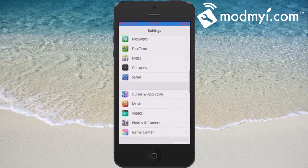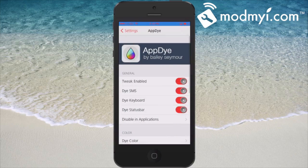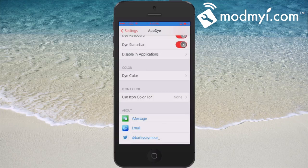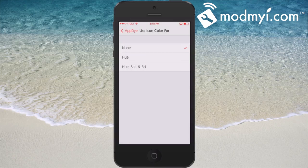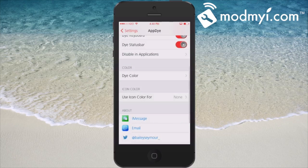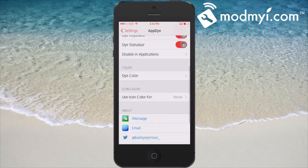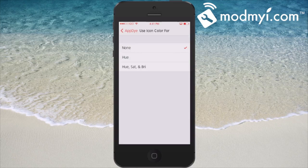Going back out to the settings, you can change this in different ways — just customize it however you wish. You can choose to disable dyeing the SMS, change your color, and you can even change the color based on the icon color. If you choose that, it messes with the hue and the saturation of the color, so you can play around with that if you want.